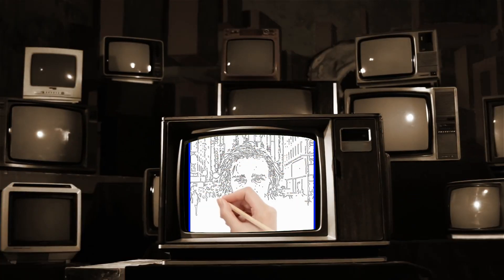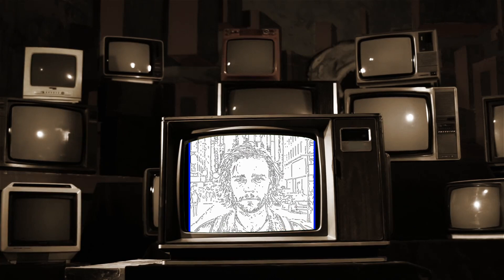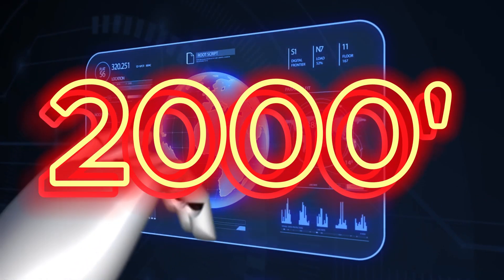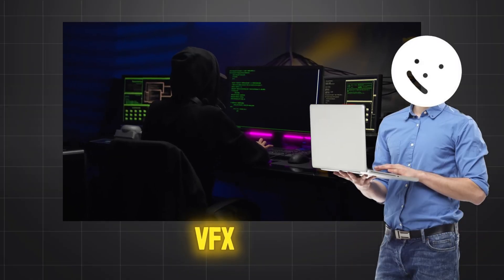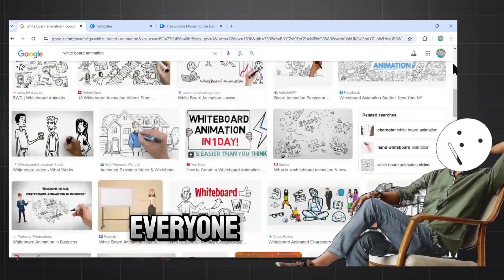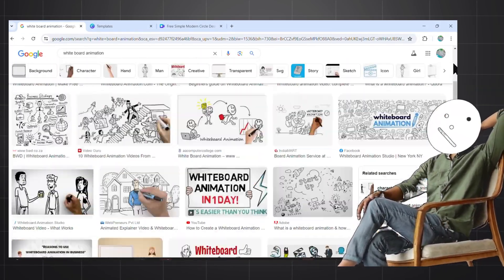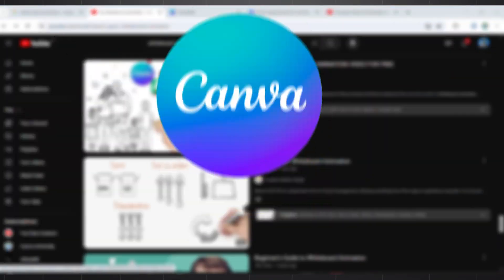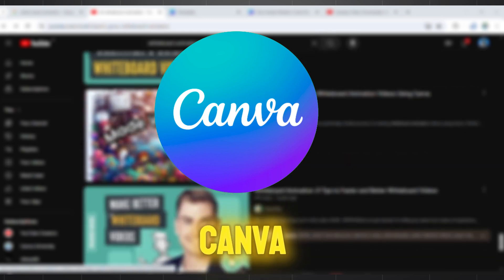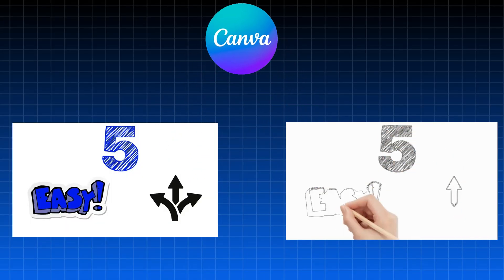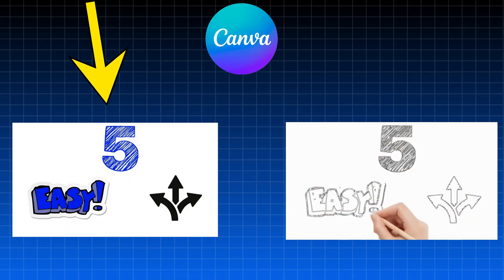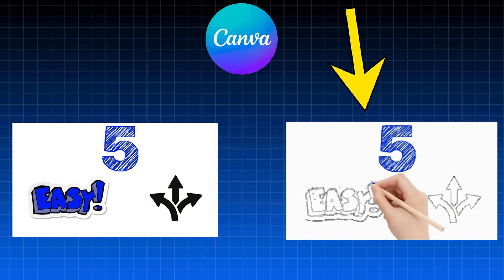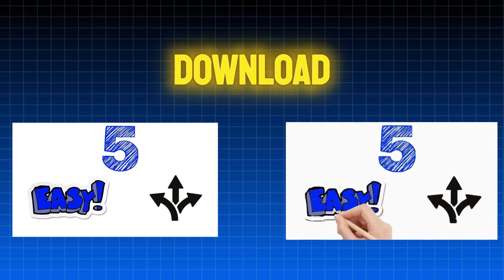These were once the hardest videos to make, especially in the early 2000s when people used VFX and expensive software. But today, everyone is doing it because of the emergence of one simple tool inside of Canva. It's as easy as giving it a normal image or video, and it turns it into a whiteboard animation ready for download.